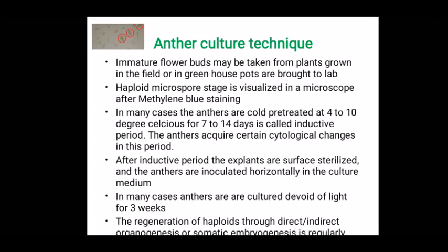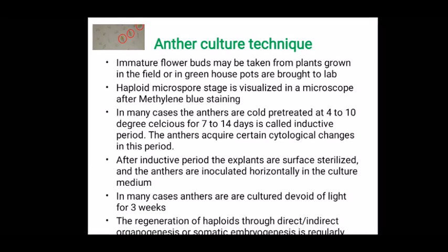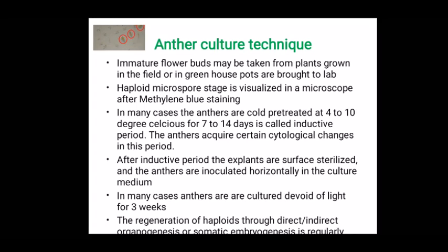This cold box treatment lasts for seven to fourteen days and this period is called the inductive period. This may enhance the androgenesis process as the anthers undergo certain cytological changes during this inductive period. After the inductive period, the explants are surface sterilized and anthers are inoculated horizontally in the culture medium. In many cases anthers are cultured in the dark for three weeks, which may enhance the induction of callus or somatic embryogenesis.